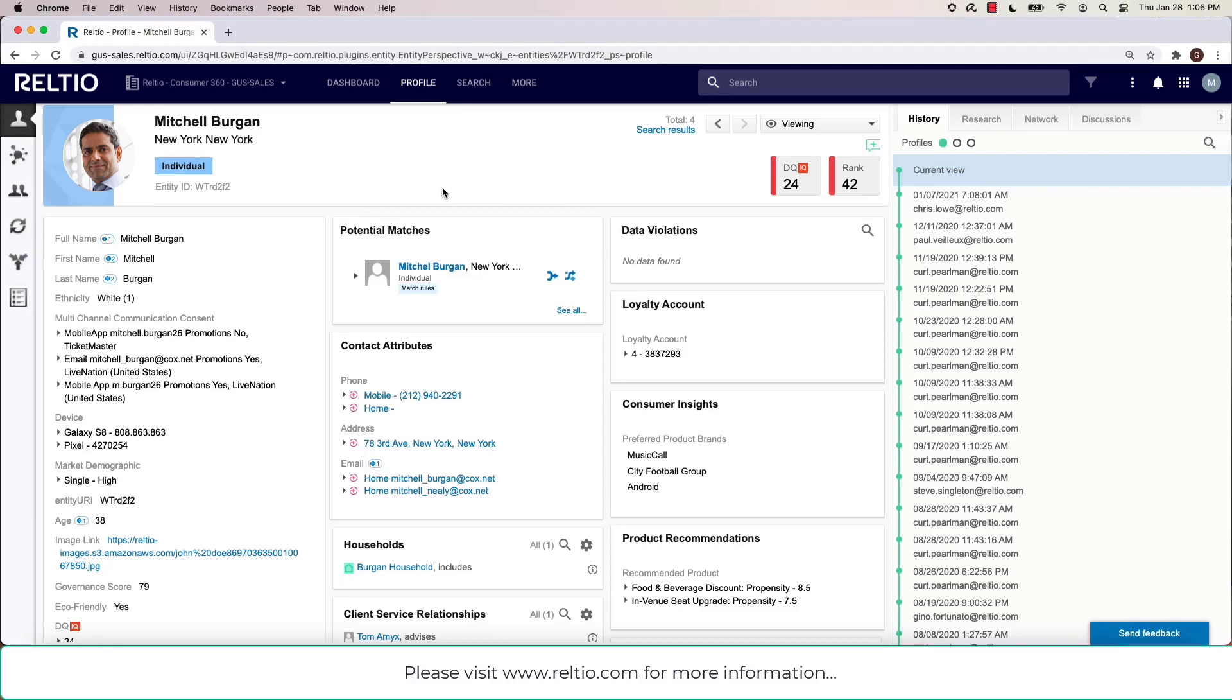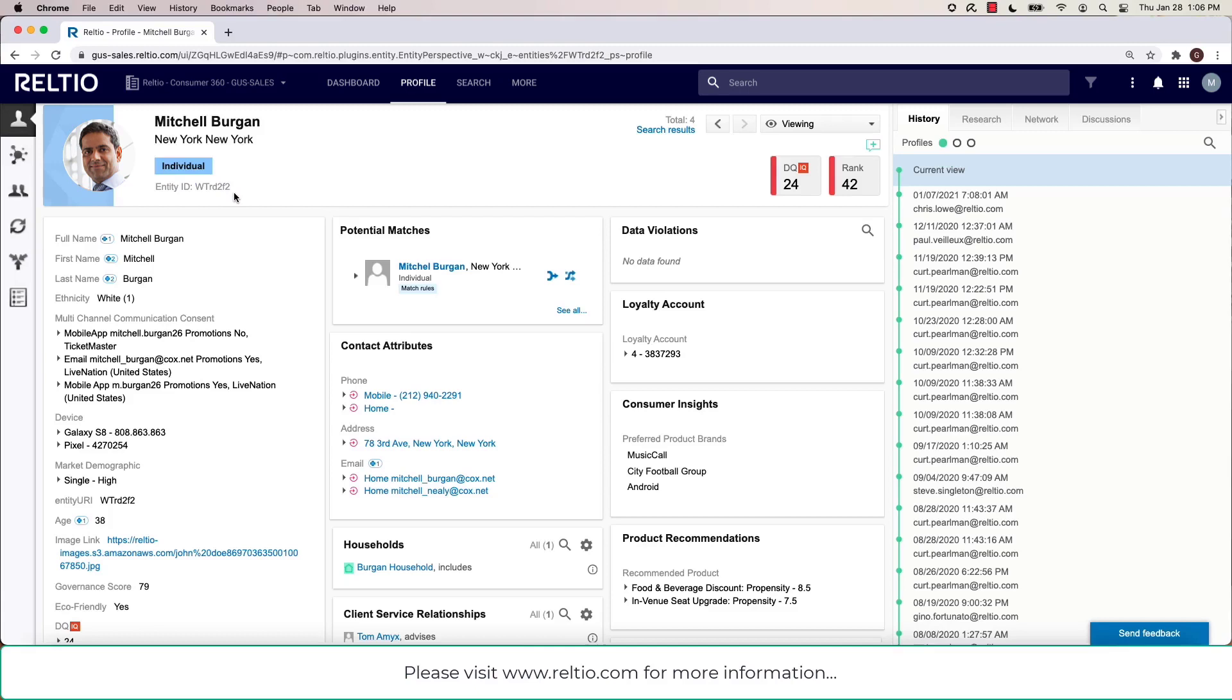Starting with this profile view, what you'll see is the information laid out in a very easy-to-use and easy-to-consume manner, starting with the Universal ID at the top in case I ever want to use this in any of my downstream environments, and then listing all of our attributes and relationships in the main screen.